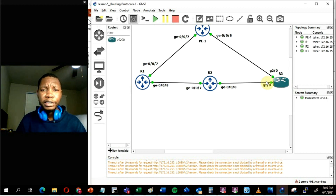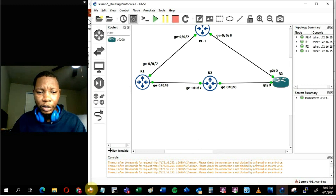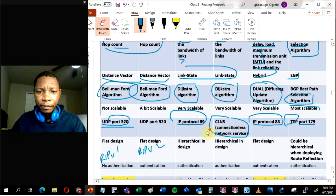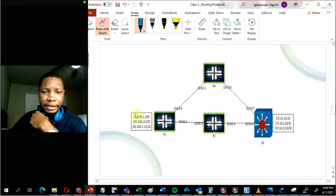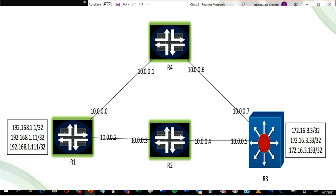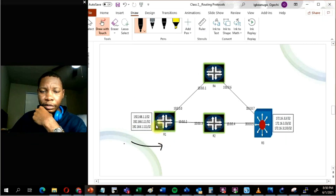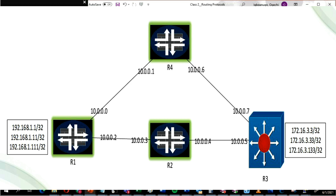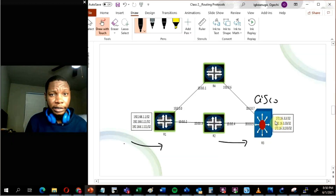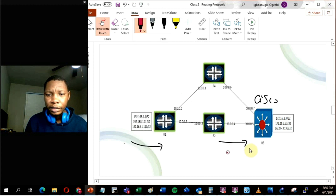Going back to our slide, it looks like this. Router 1 will advertise 192.168 networks — they're all slash 32, so they're single hosts. Router 1 advertises these networks through the network; Router 2 learns them and sends them to Router 3, which is a Cisco device. Router 3 will also advertise its own networks — a 172 network — back to Router 2, which will relay it to Router 1.